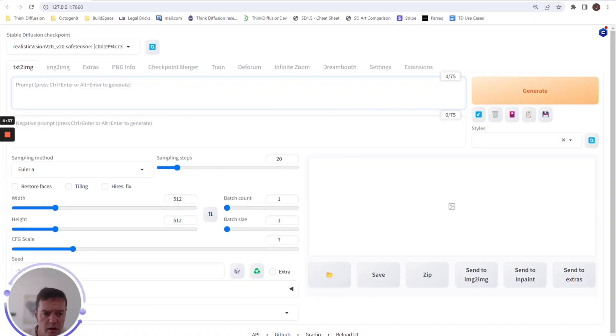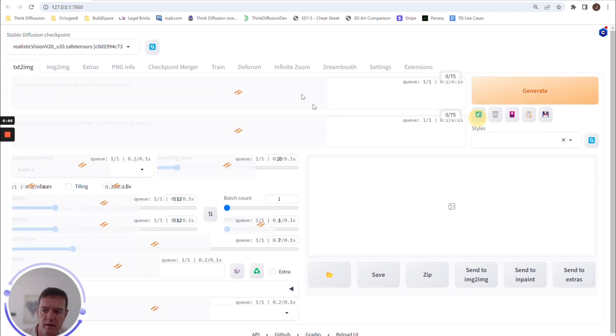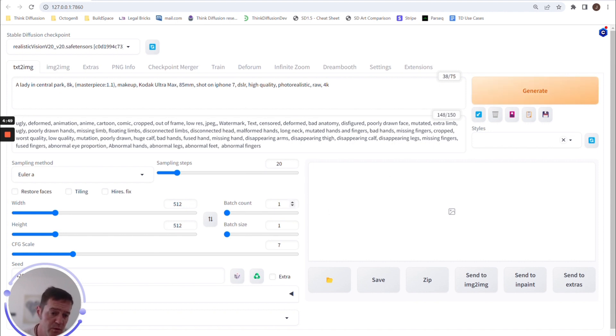And probably the last thing I'll mention on here, which I only found out yesterday surprisingly, is this Generate button. If you right-click the Generate button—in fact, we'll put back in our prompts—if we right-click the Generate button, instead of having to play around with the batch count if we want to generate multiple images,